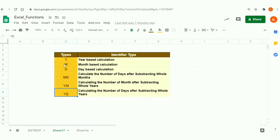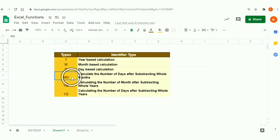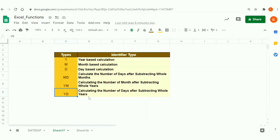There are six identifier options. The first option is 'Y' for year-based calculation. The second is 'M' for month-based. The third is 'D' for day-based calculation. The fourth is 'MD', which calculates the number of days after subtracting whole months. The fifth is 'YM', calculating the number of months after subtracting whole years. Finally, 'YD' calculates the number of days after subtracting whole years.